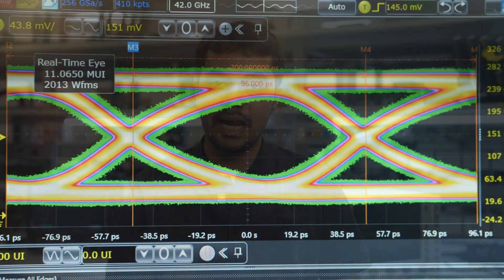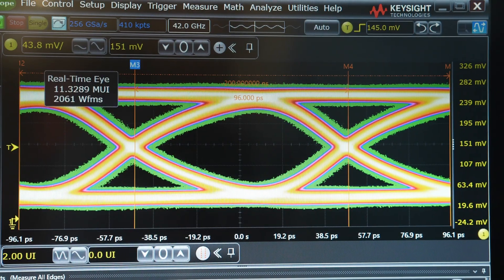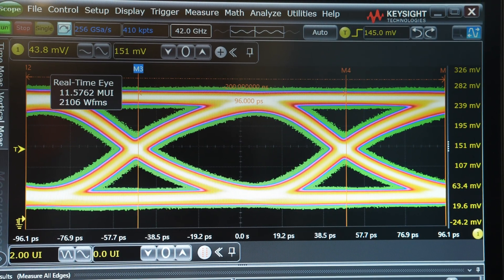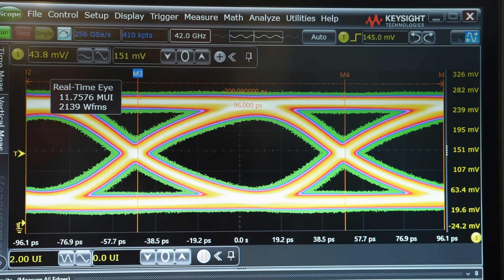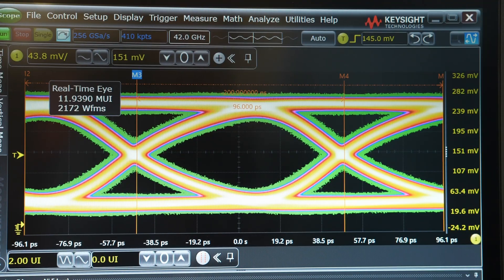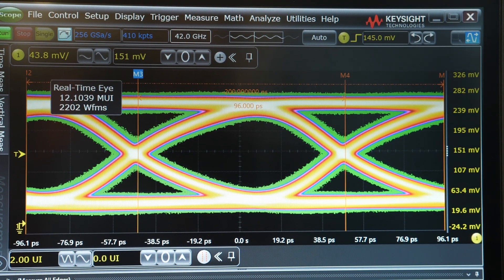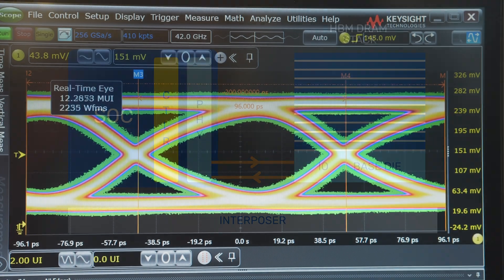Now let us run the PHY stand-alone TX operation at 10.4 Gbps and measure the TX eye characteristics. As you can see here, it's a very robust eye with 110 mV eye height and width of 70 ps.